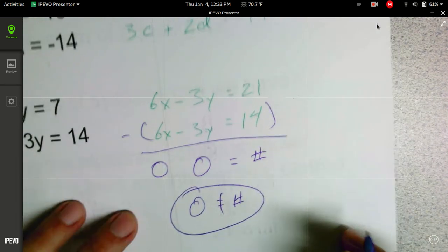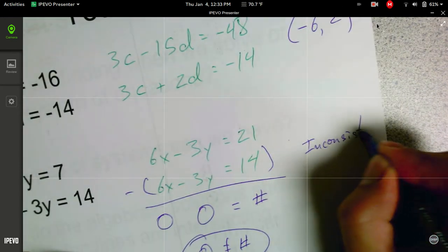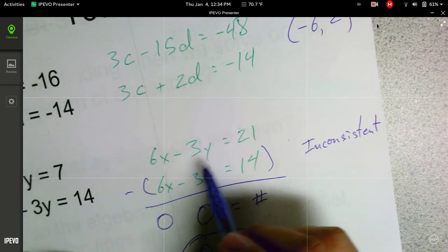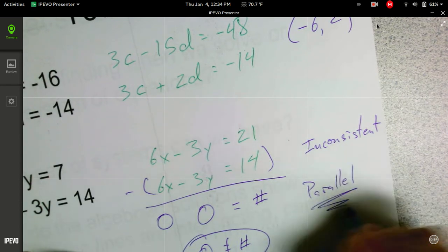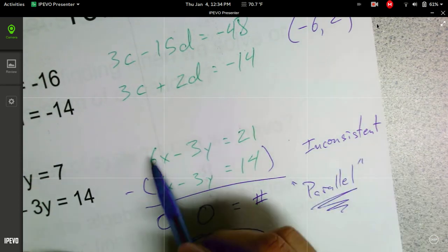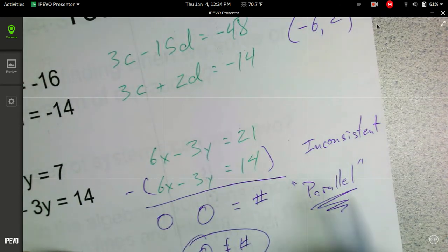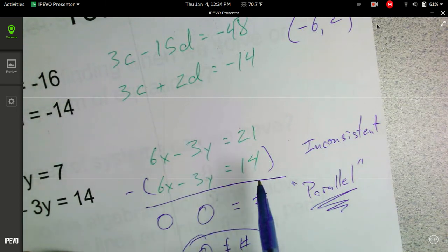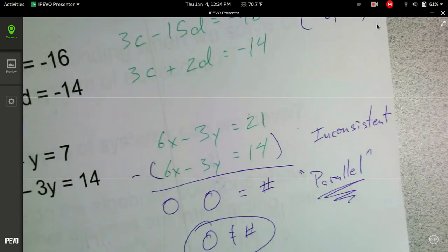That means this is actually an inconsistent system. Whenever you have the same coefficients on both the x's and y's, it's going to work out to be parallel lines. That's a good thing to write down. You can also solve these for y, put them in y equals mx plus b form, and you'll see that the slopes — the value of m — are equal for both lines.